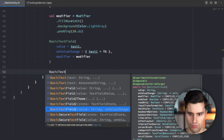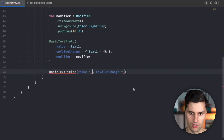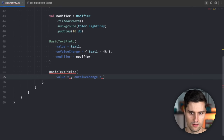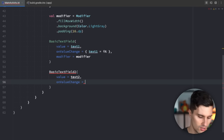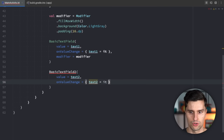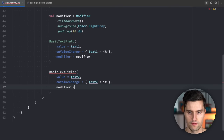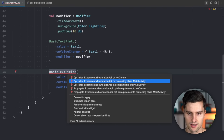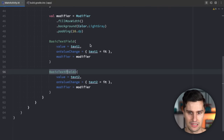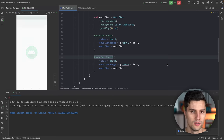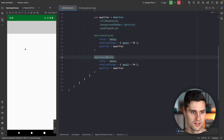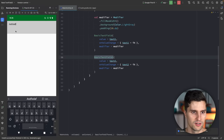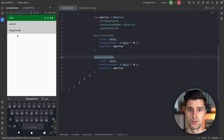BasicTextField2 has pretty much the same parameters. We pass text2 and an onValueChange where text2 is updated, and we also pass the modifier. The error here is just because we need the experimental annotation, since it's in a pretty early stage. If we now launch this, you can see we just have two text fields that seem to work pretty much the same way.